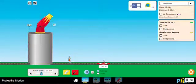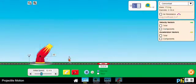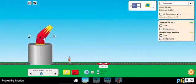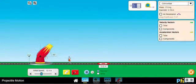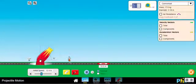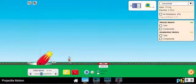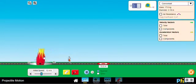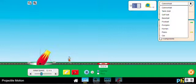I want to show you how we can use the simulation for projected motion. Here we can define the position of the cannon respect to the ground — when this is zero it's at ground level. You can change the angle by moving the cannon, and you can also change the type of projectile you are going to launch: it could be a cannonball, a golf ball, a baseball, etc.